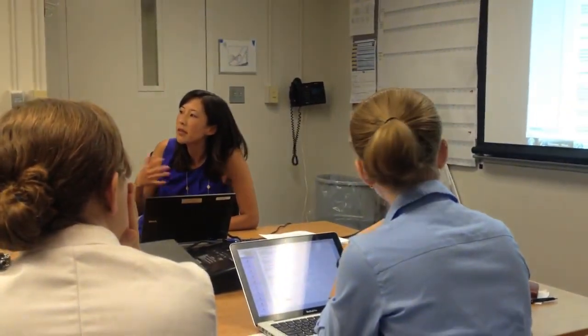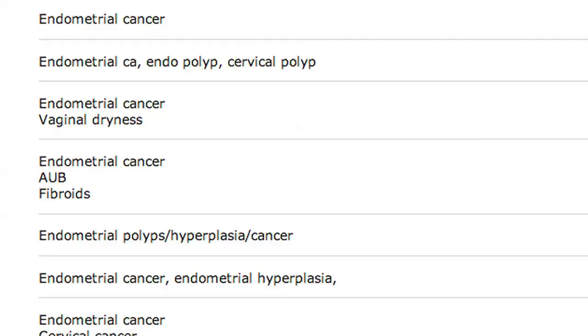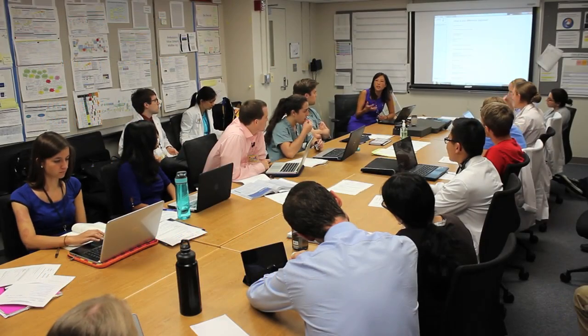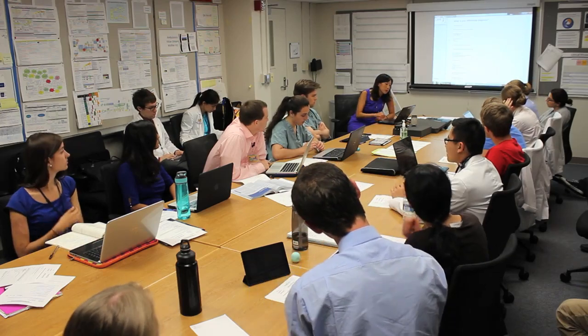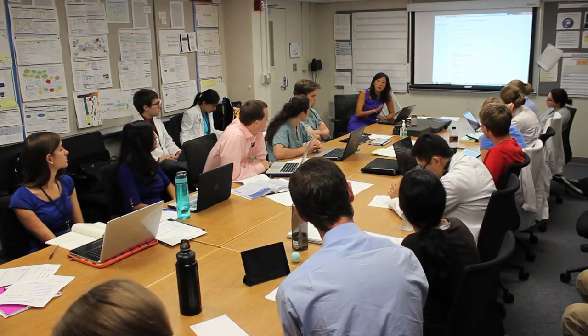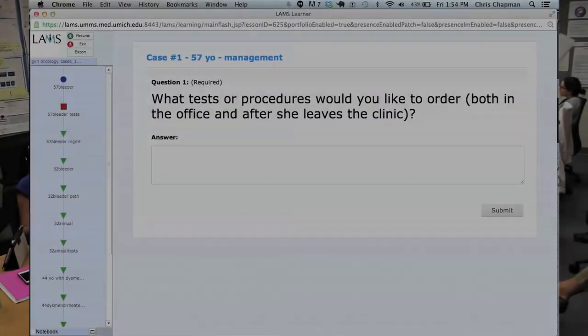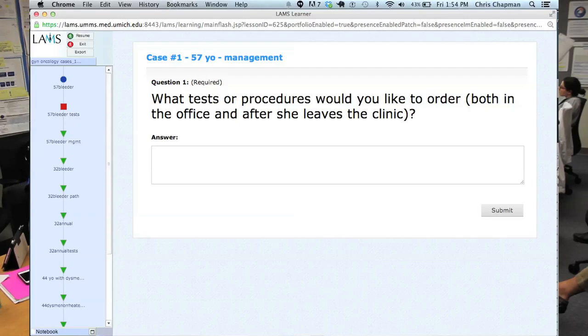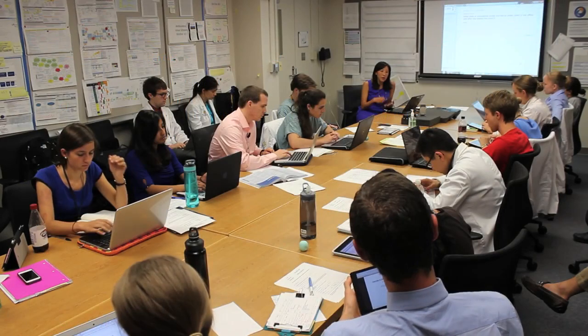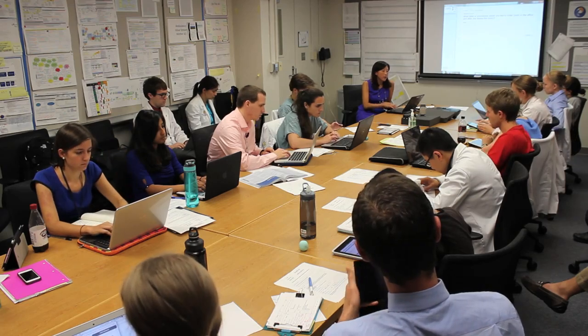There's always that thing of what do you not want to miss, what are the more common things, and what are some of the more zebra things you don't want to forget about. So: endometrial cancer, endometrial polyp, cervical polyp, vaginal dryness. It's not the dryness itself that would cause bleeding — trauma from vaginal atrophy leading to tears, usually from intercourse, is probably the most common cause of postmenopausal bleeding. What tests or procedures would you like to order, both in the office and after she leaves the clinic? How are you going to decide what's higher and what's lower on your differential?